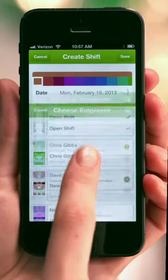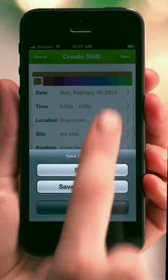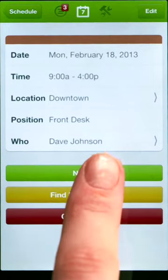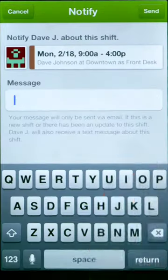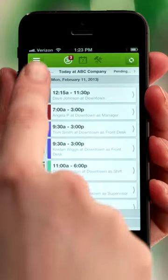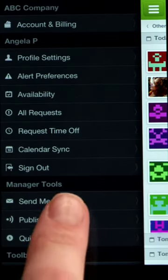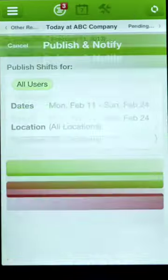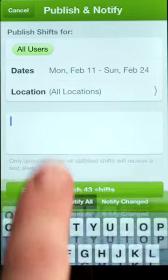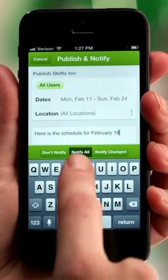After your shift is set up, save it and notify the employee. You can also notify your entire staff using the Publish and Notify widget. This will alert your entire staff about the new or updated schedule via email and text message.